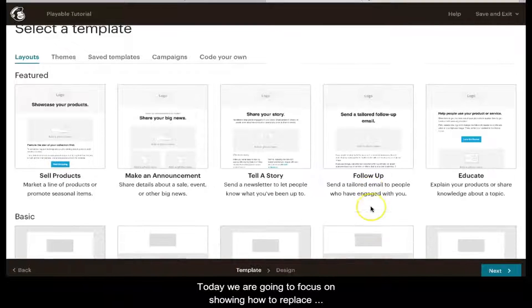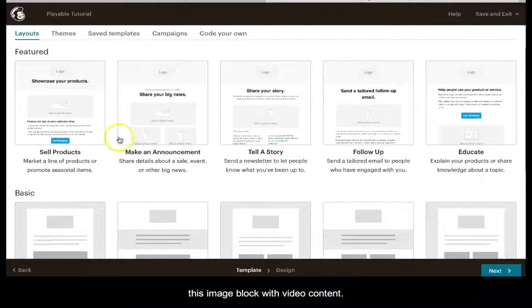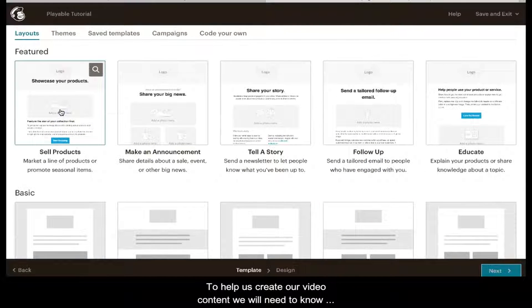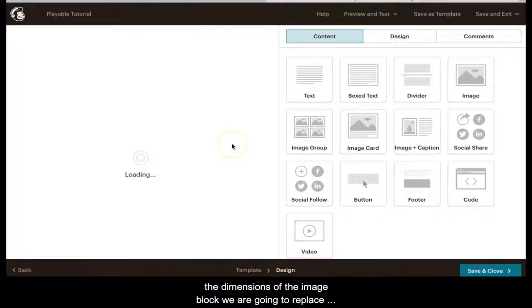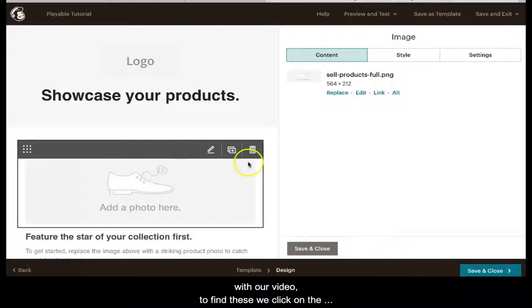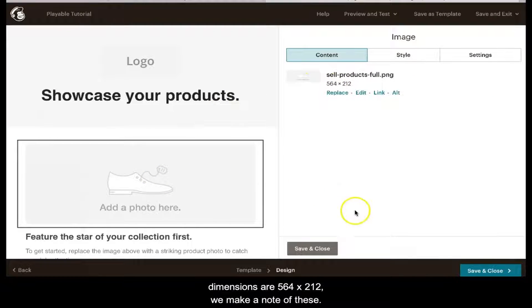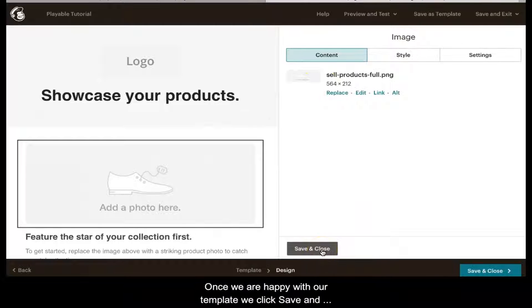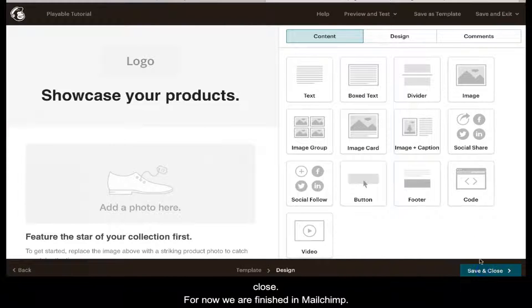Today we're going to focus on showing you how to replace this image block with video content. To help us create our video content, we need to know the dimensions of the image block we're going to replace. To find these, we click on the image and we can see the dimensions are 564 by 212. We make a note of these, and once we're happy with our template, we click Save and Close.